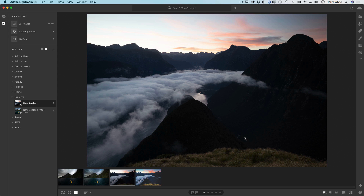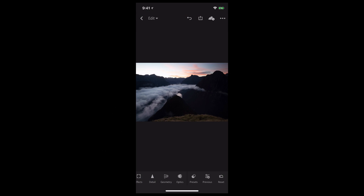Now that I have those same images that Chris captured in New Zealand, here on my desktop in Lightroom CC, as well as on my mobile device in Lightroom CC, I can begin the editing process no matter where I am.